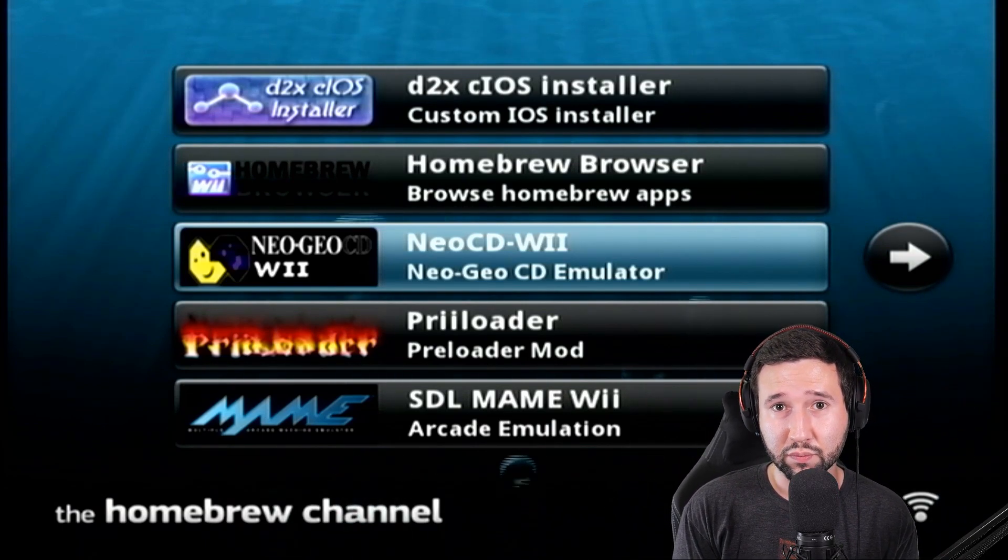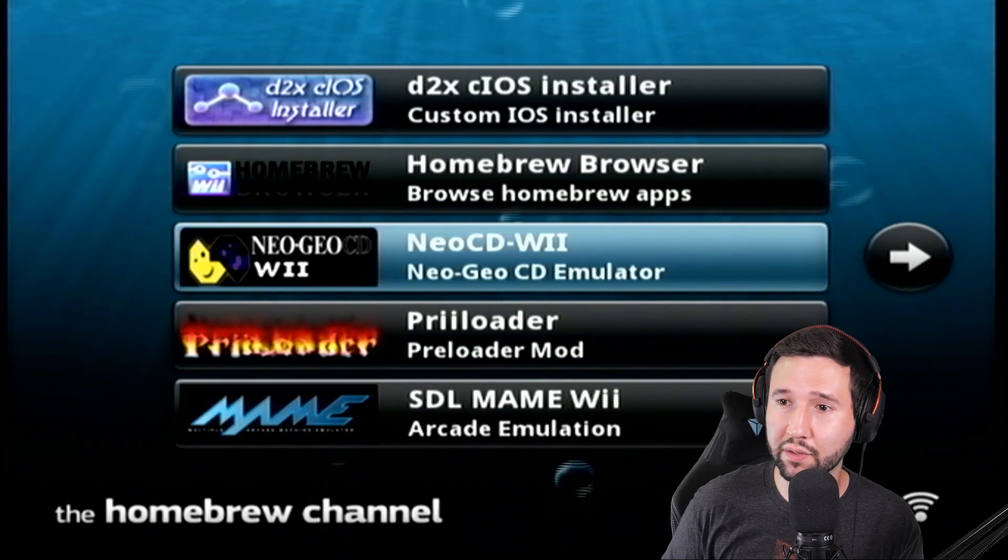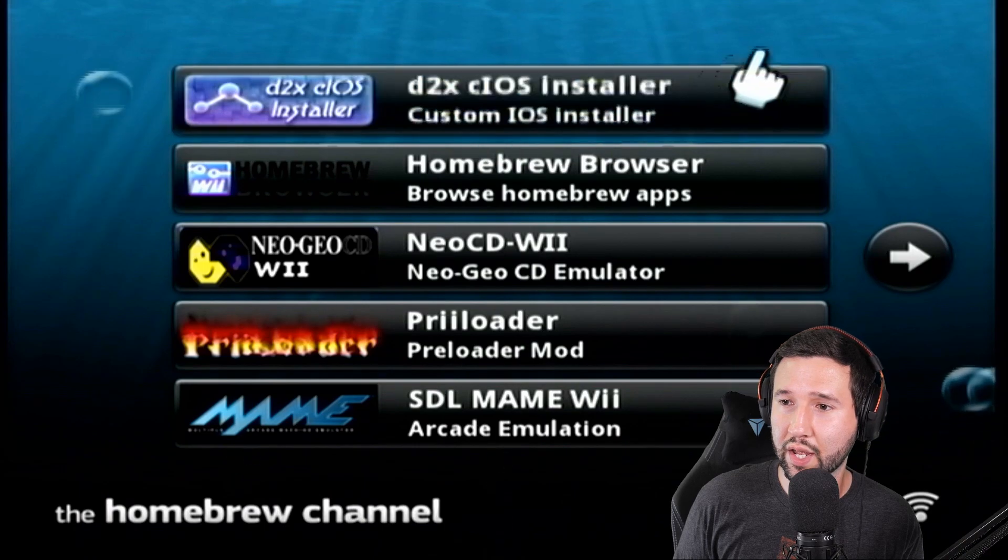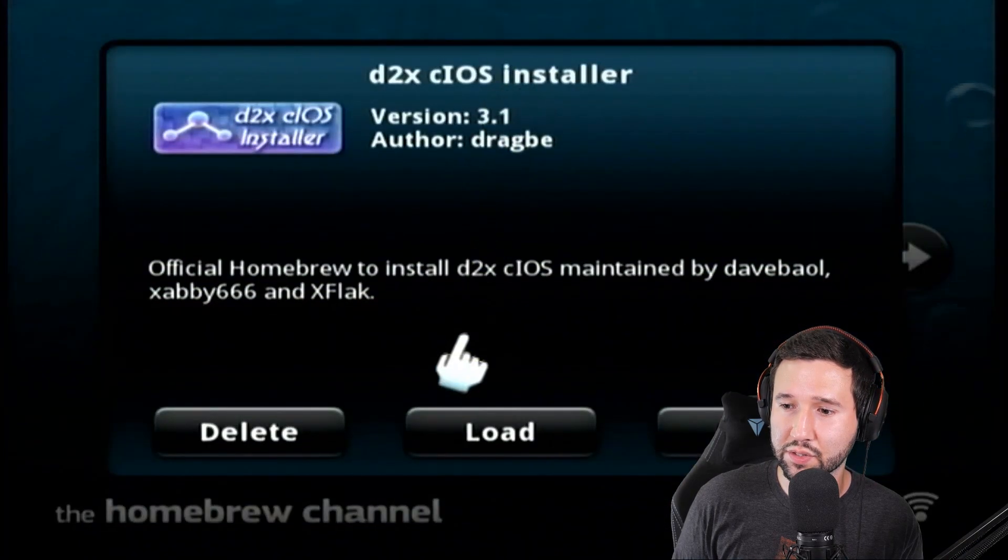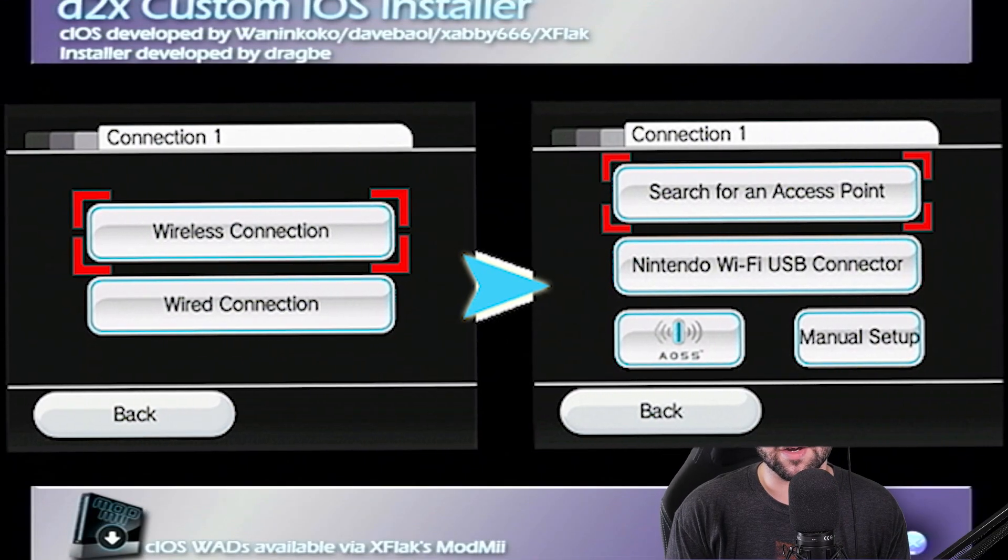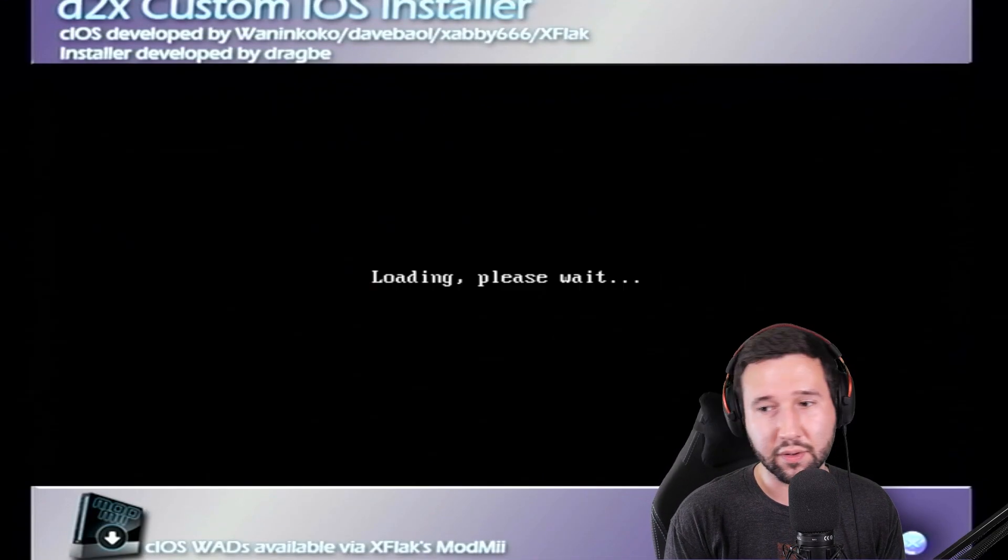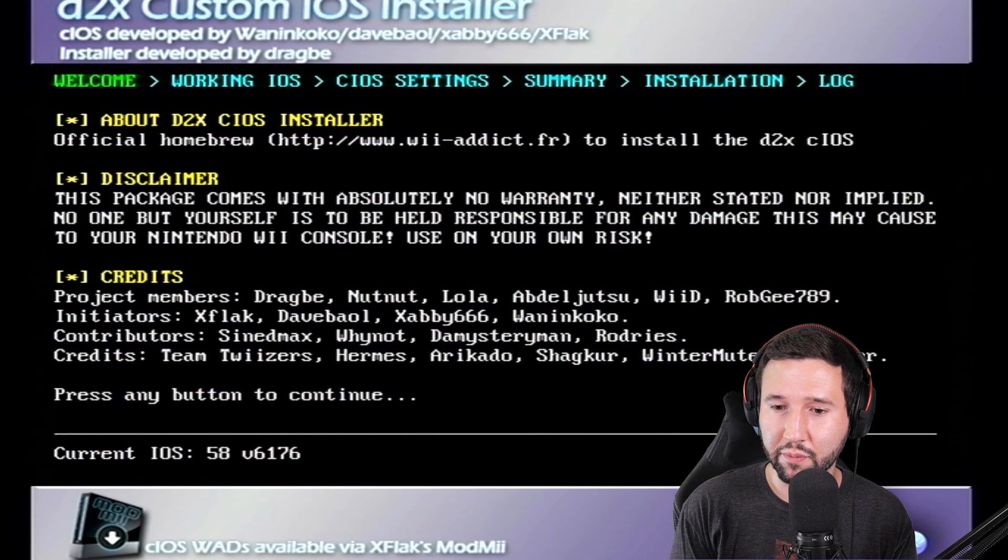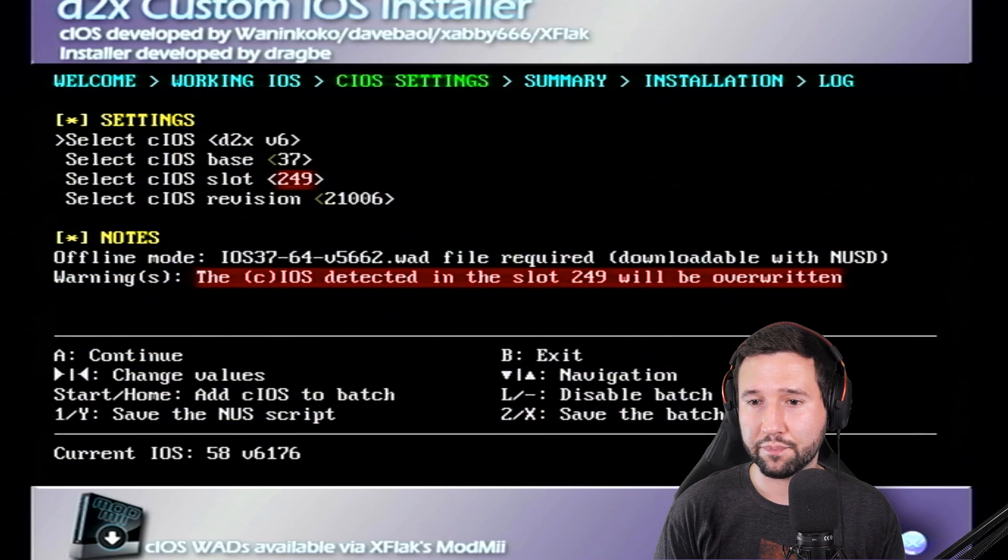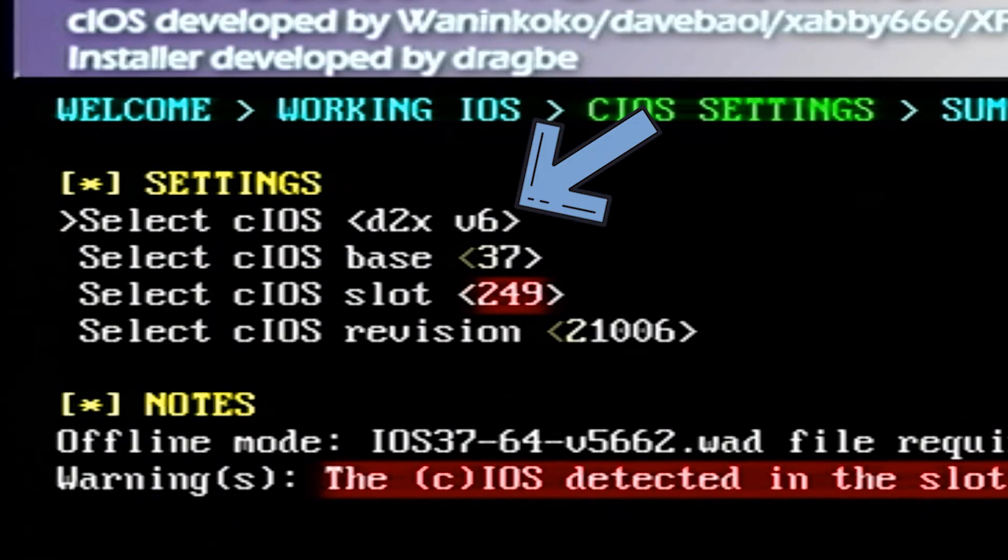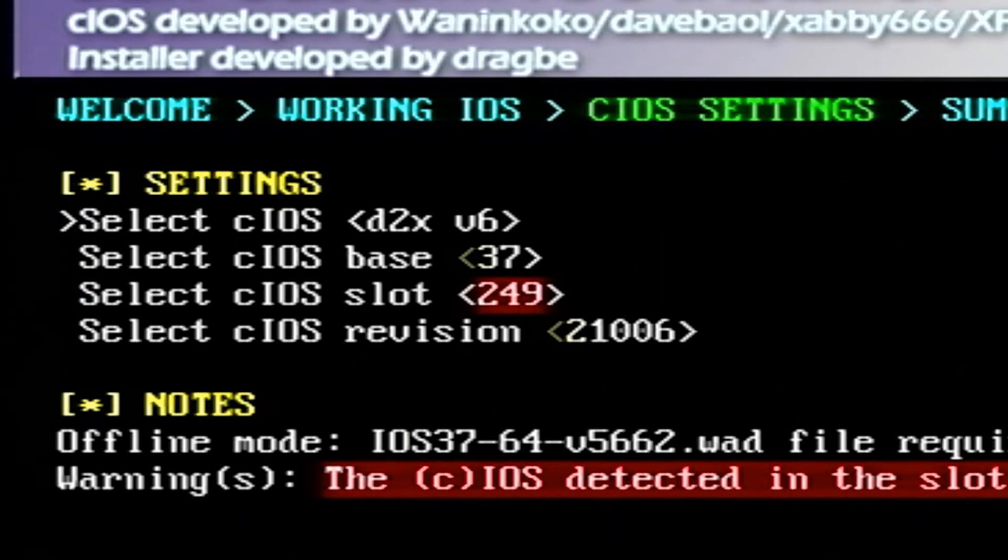So I would recommend doing that before continuing. But if you aren't worried about it or you already have that done, go ahead and open up the CIOS installer and make sure your console is connected to the internet. That is also important for this step. Mine already is. So I'm just continuing from where I left off. Hit any button to continue. And now you'll see we have a CIOS, a base, a slot, and a revision that we need to change. We're going to do this twice.